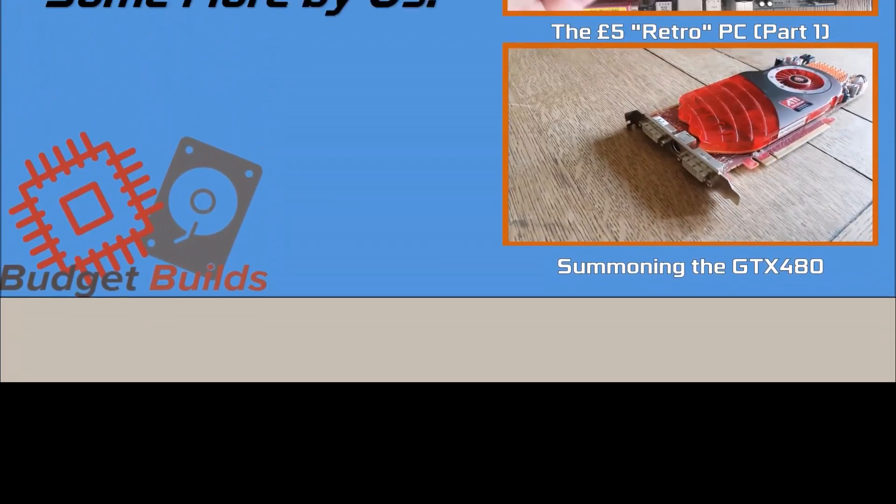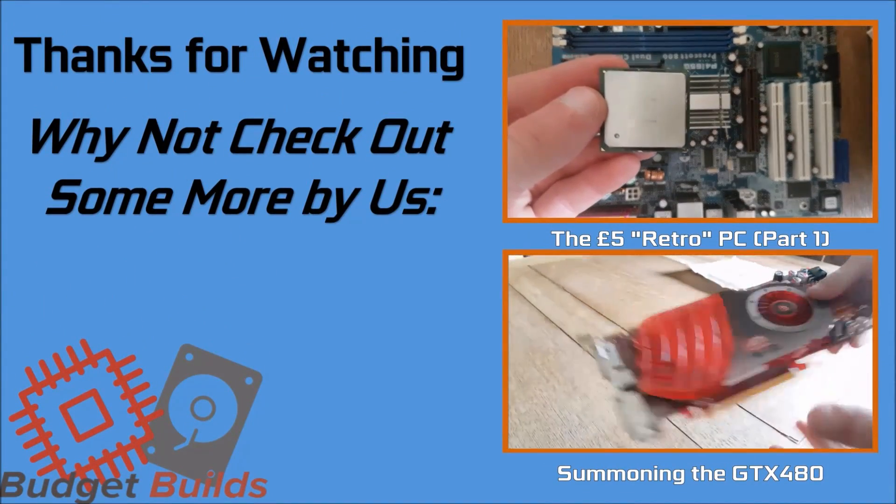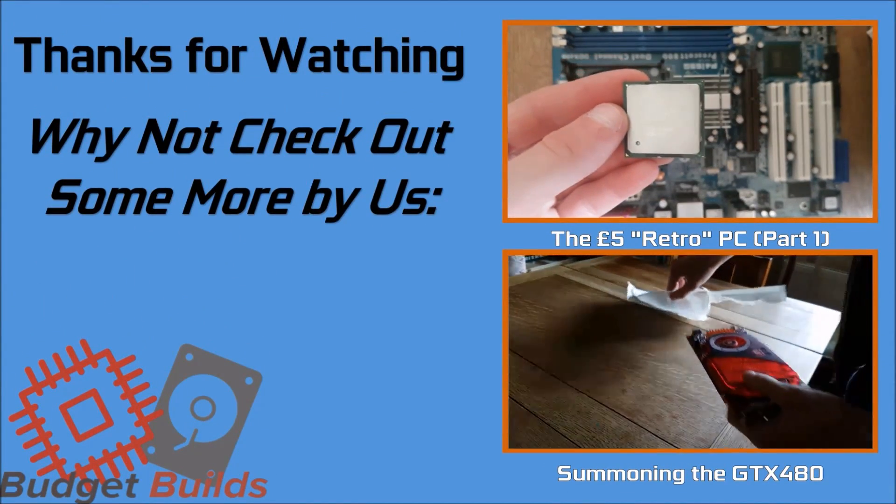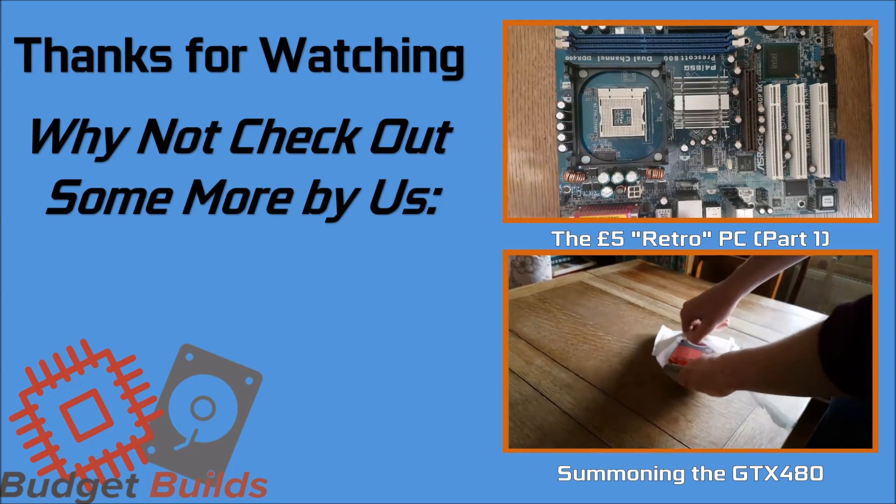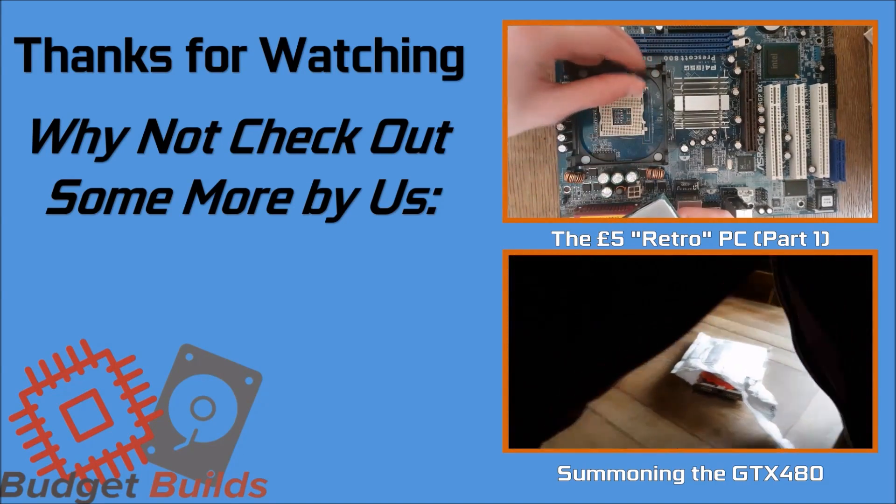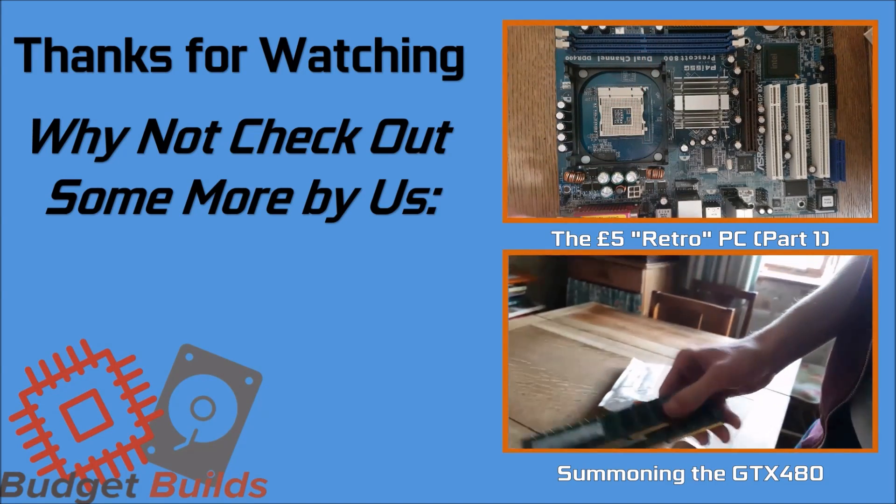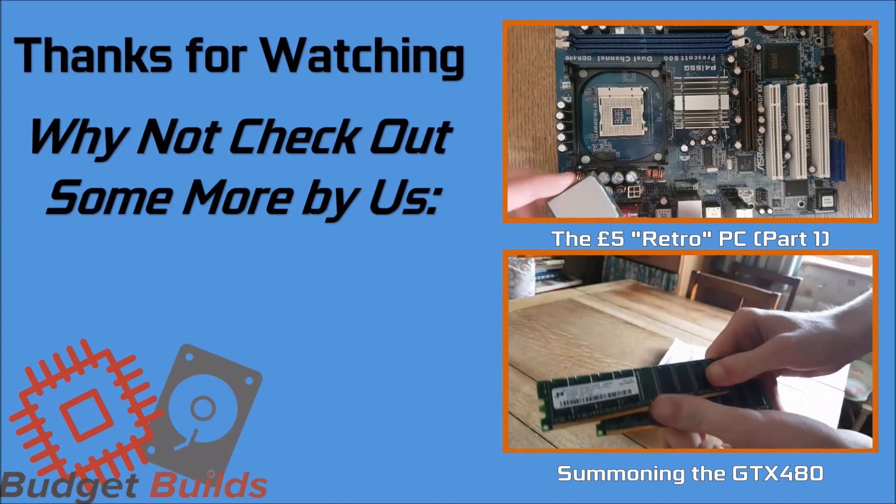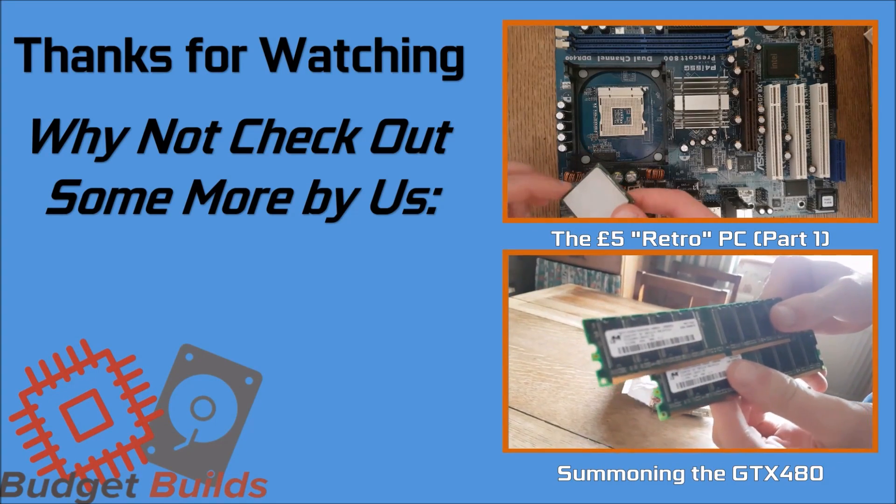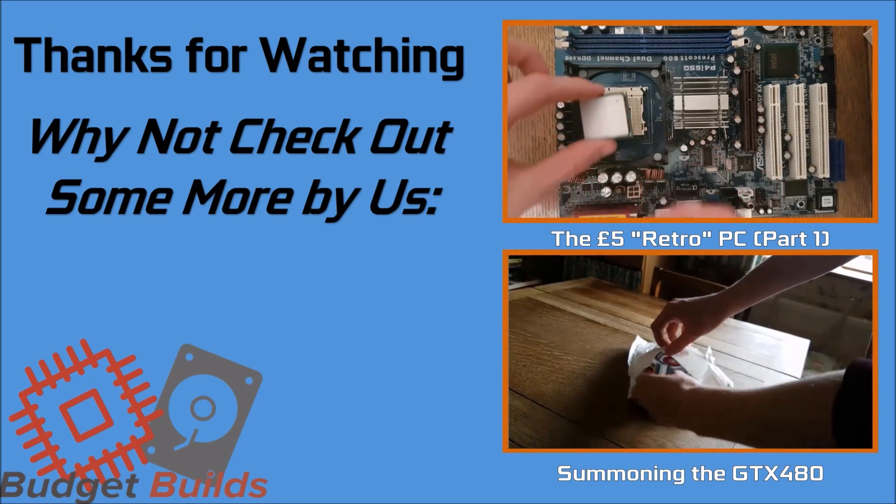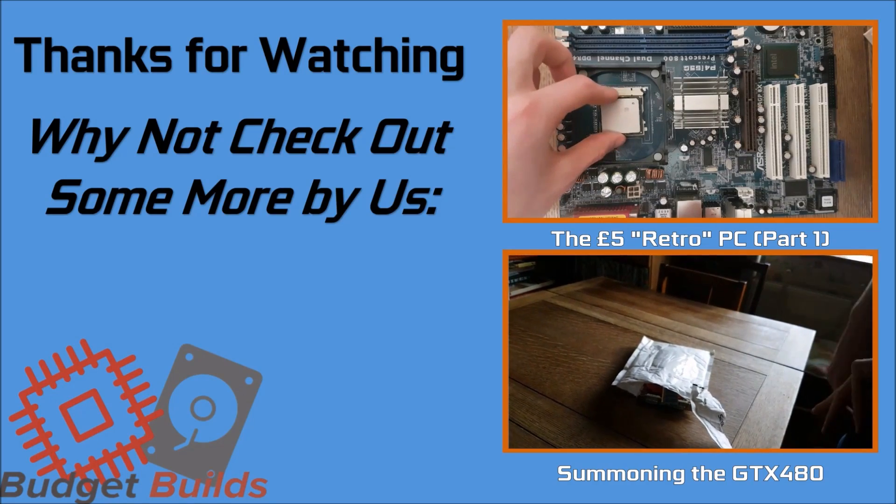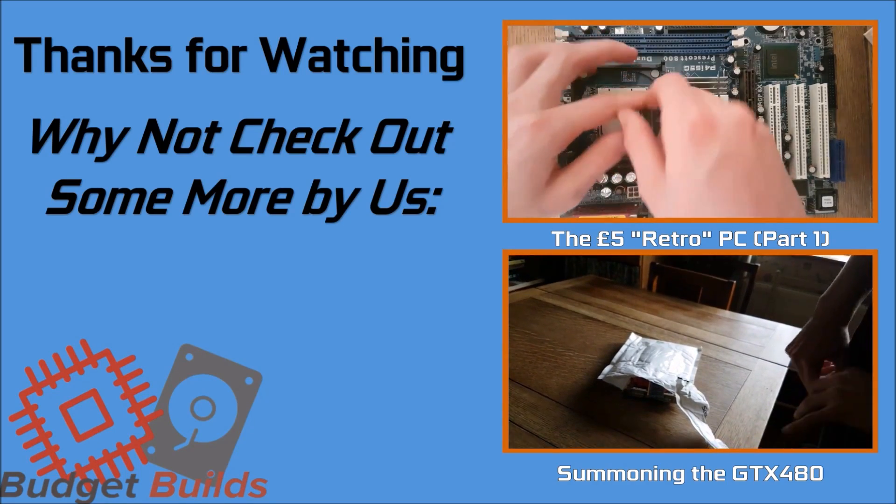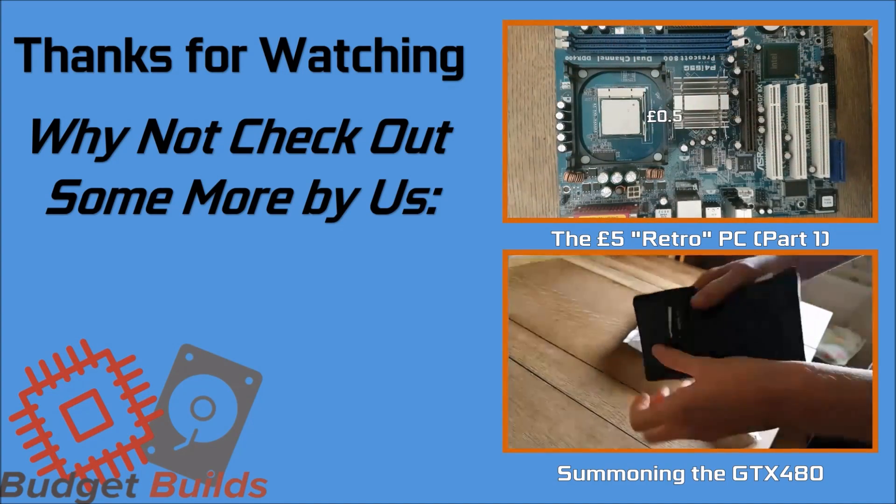Thank you very much to each and every one of you subscribers, as within less than one week, the sub count on this channel has more than doubled. Don't forget to like and subscribe for more like this, and I hope to see you all in the next video. Have a great day. Thank you.